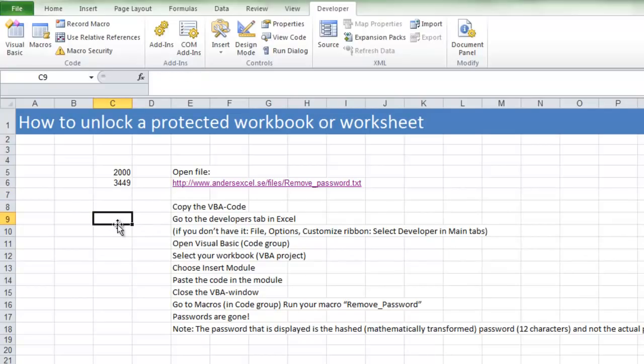So that's how easy it is to unprotect or unlock a protected workbook. Thank you for watching.